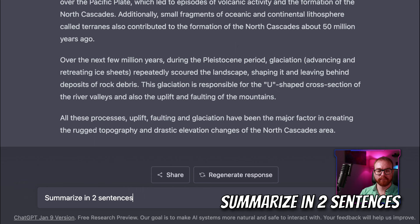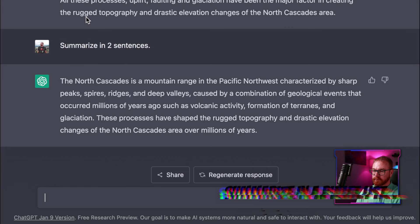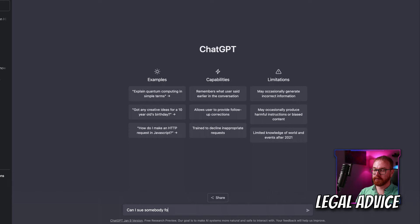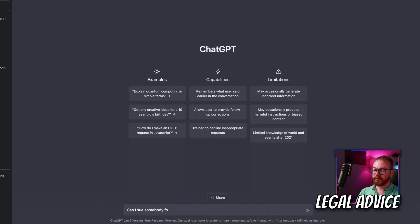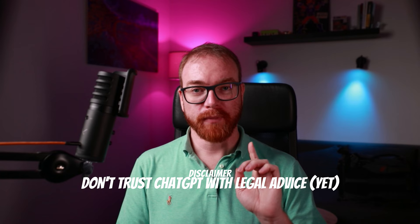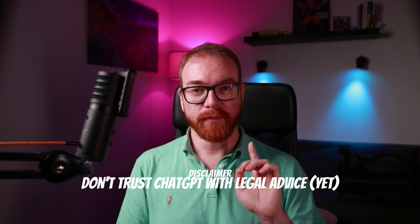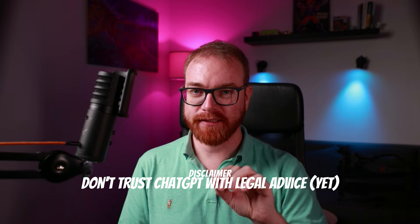'Summarize in two sentences' — and we get a short, detailed summary. Or 'summarize the following text in a bullet list with full sentences' — and now it generates a bullet list from all this text. It can even give you some legal advice — for example, 'Can I sue somebody for stealing my logo?' — and ChatGPT answers: 'Yes, you can sue someone for stealing your logo.' Disclaimer: don't trust AI with your legal advice just yet — make sure to consult an actual lawyer first.